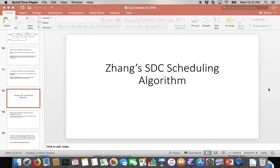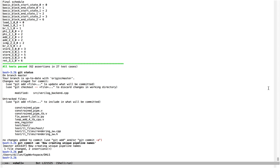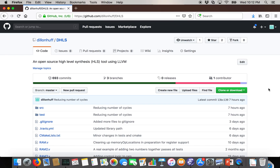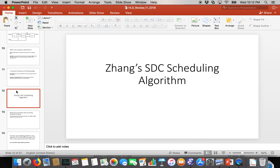In this video, I'm going to go over a very popular and very influential scheduling algorithm for high-level synthesis. It's been implemented in the open source high-level synthesis system I'm using in these videos — demo HLS. That's available on GitHub at my GitHub dhls. The scheduling algorithm I'm going to talk about was originally published by a guy named Zhang. It's Zhang's SDC scheduling algorithm, where SDC stands for System of Difference Constraints.